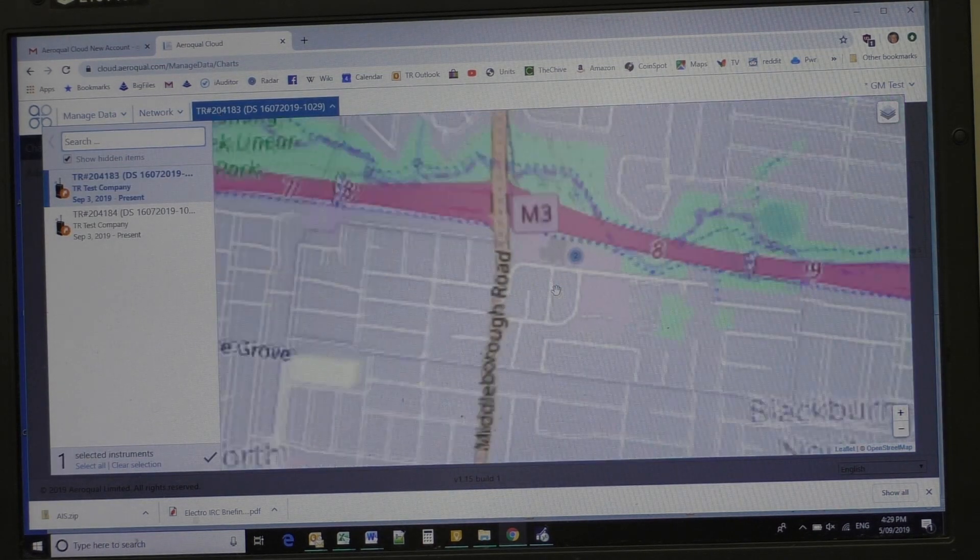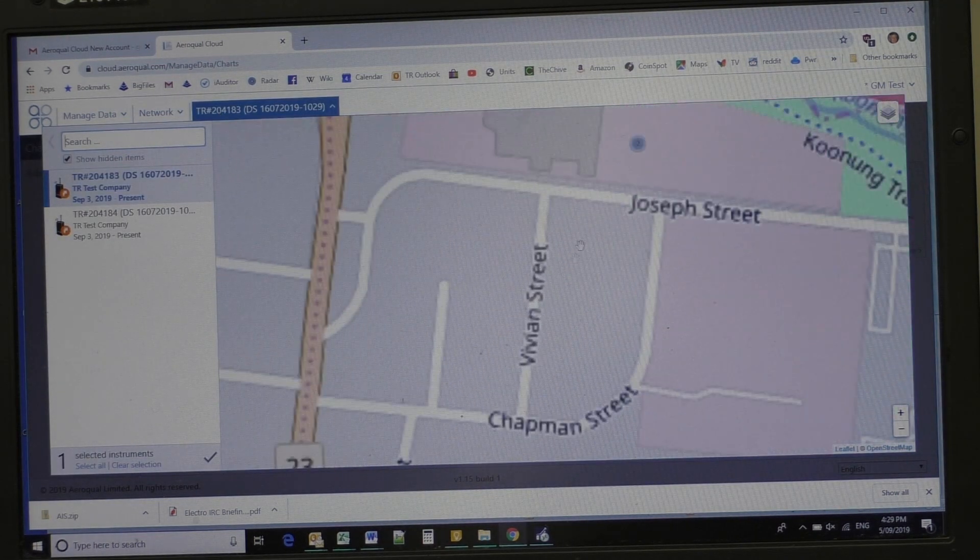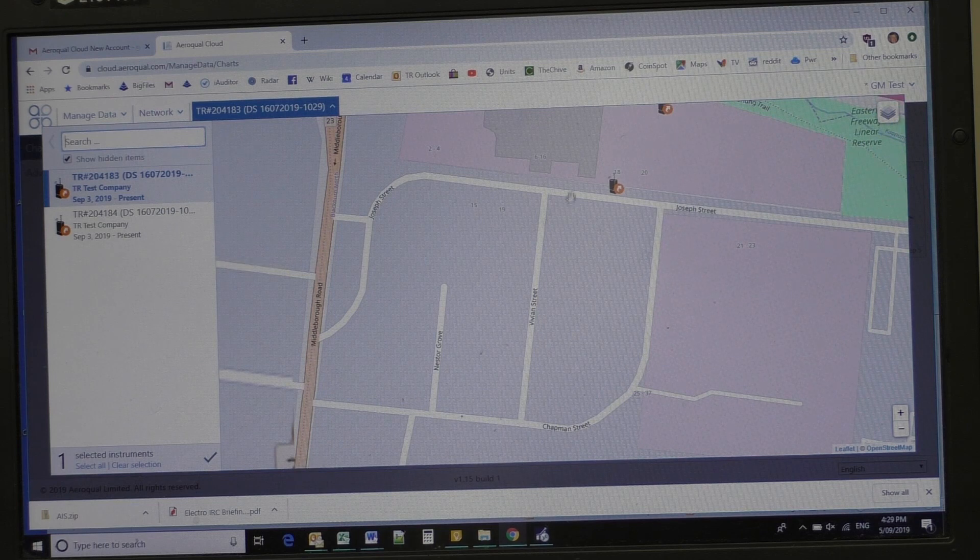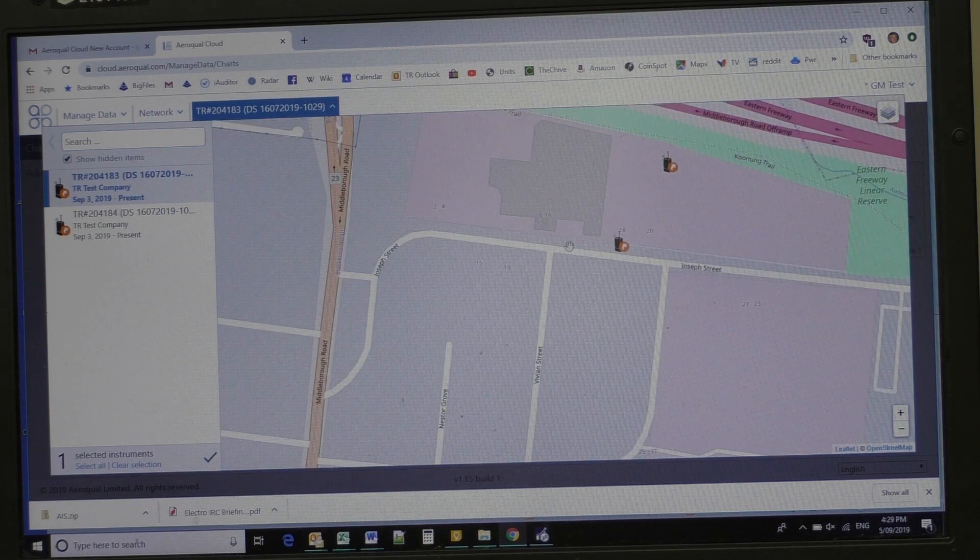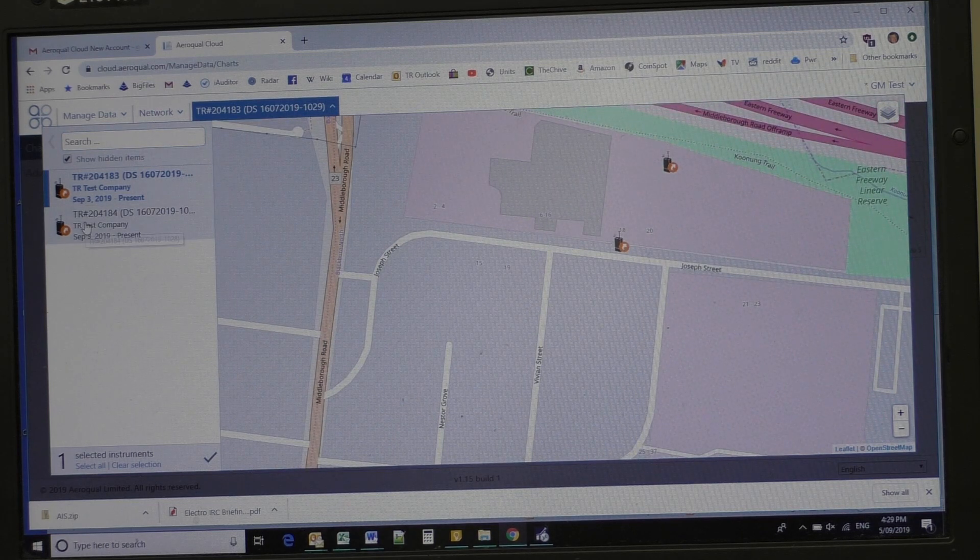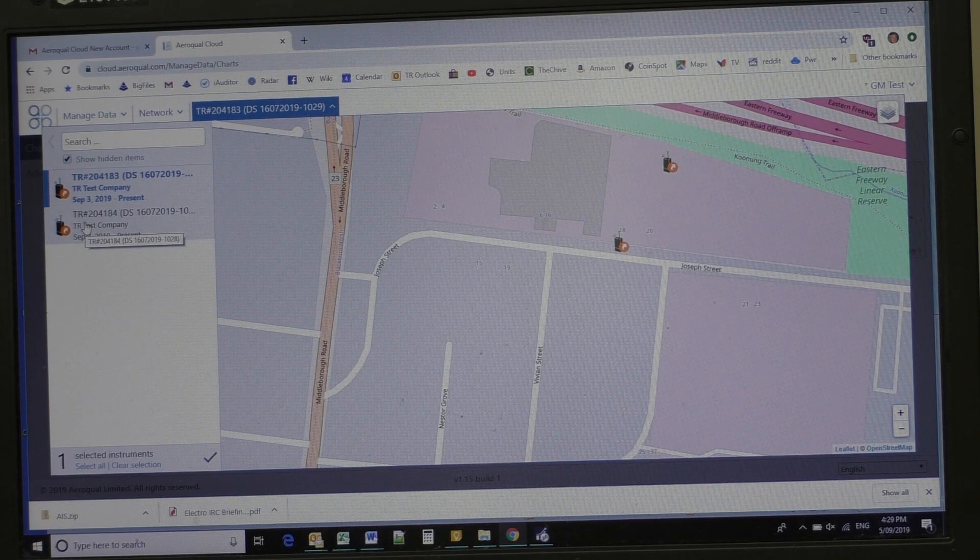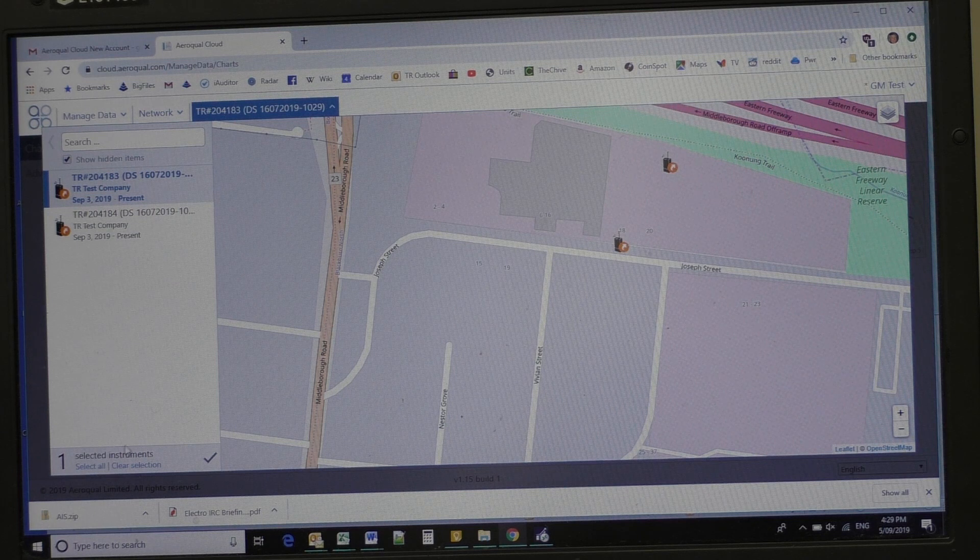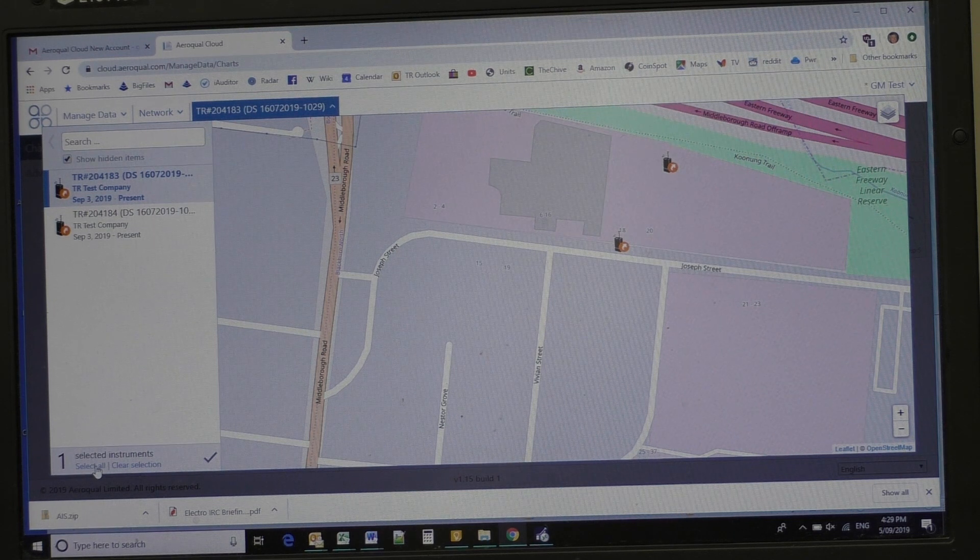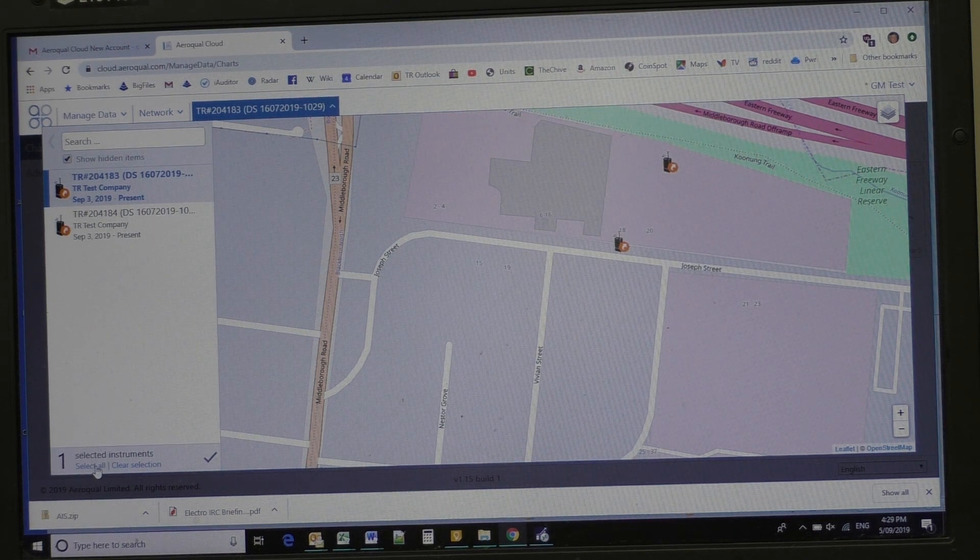Now it brings up the both. Now if we zoom in, we can see the difference between the two. We could select either instrument to look at the results of either instrument, but what I'm going to do is click select all.